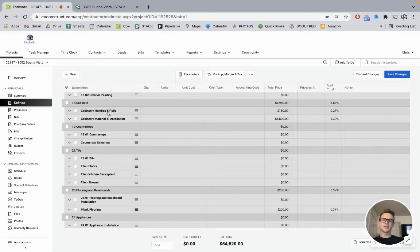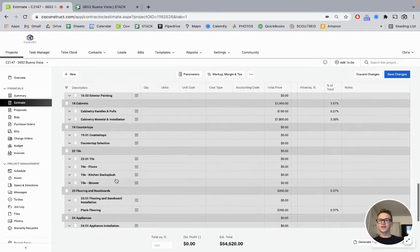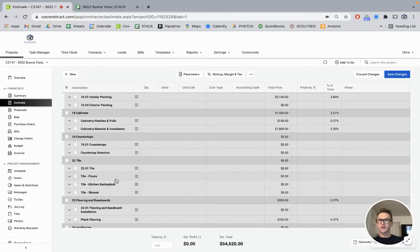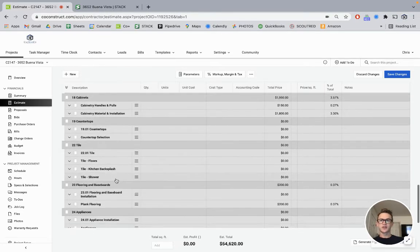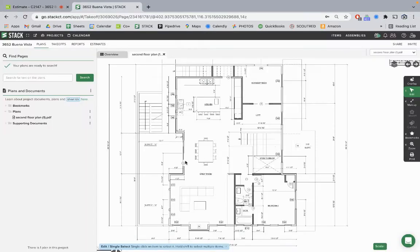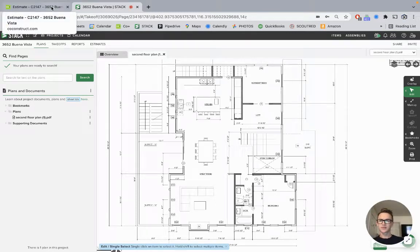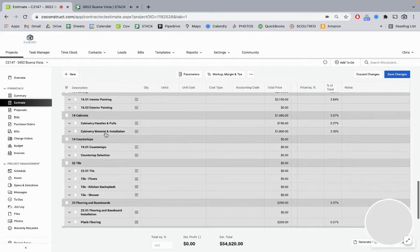How we put together cost estimates for cabinetry, countertops, tile, flooring, etc. The tools that we're using today is Co-Construct as our main project management tool and estimating tool. And then for takeoffs, I have been using Stack. There's a lot out there, but Stack's just been one that I went with and like using.